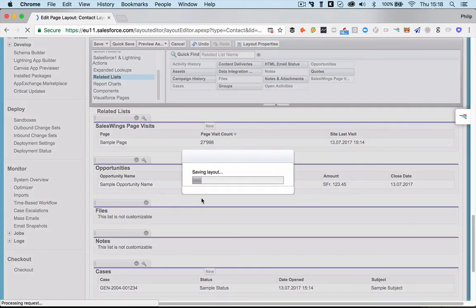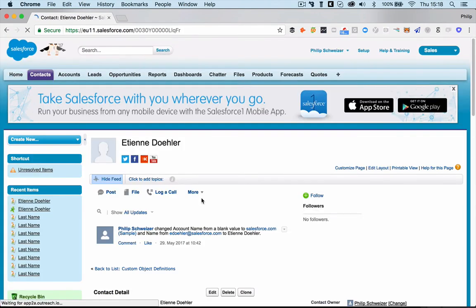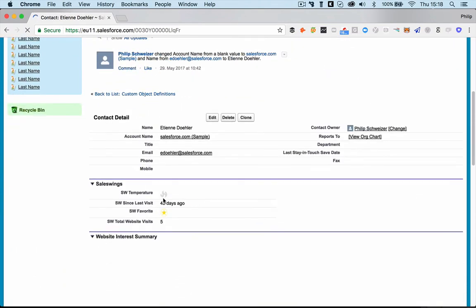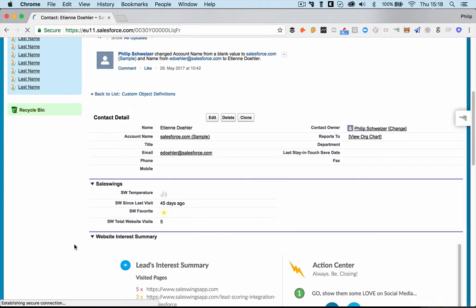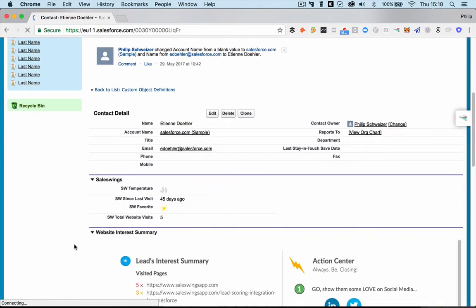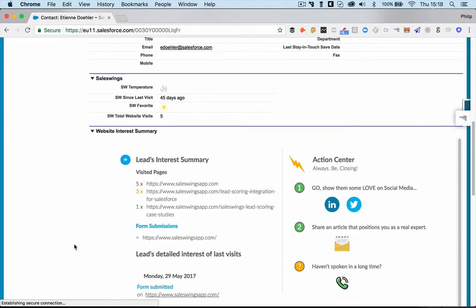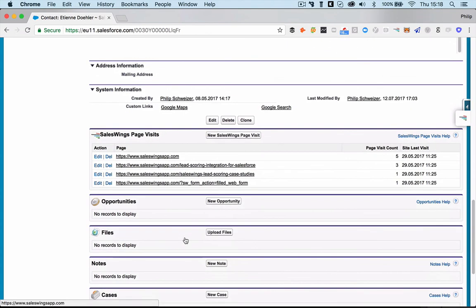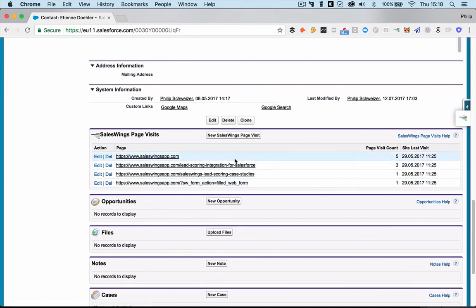Yes. And you will now see all the SalesWings fields properly populated here. You can see the interest summary. And if you go down, you can also see all the page visits as objects. Okay, thank you very much and have a great day. Bye-bye.